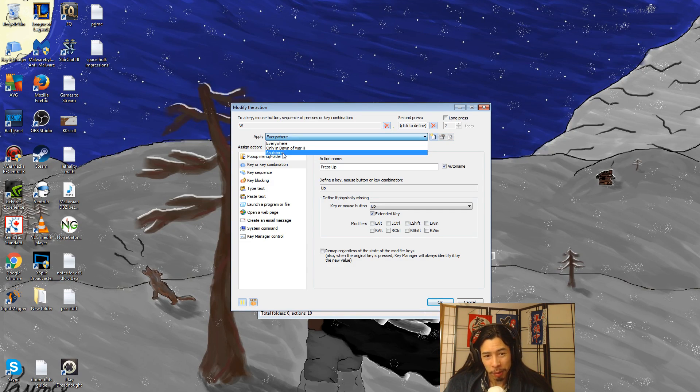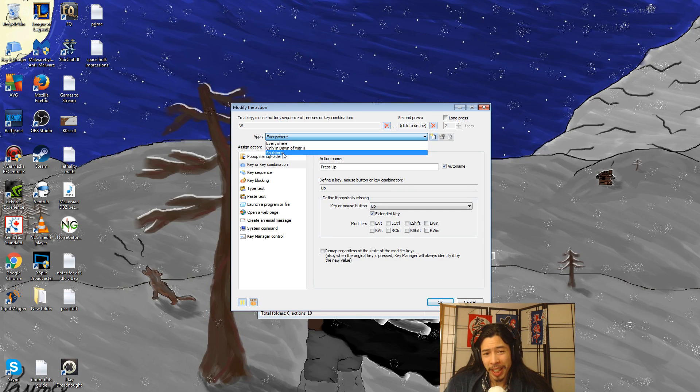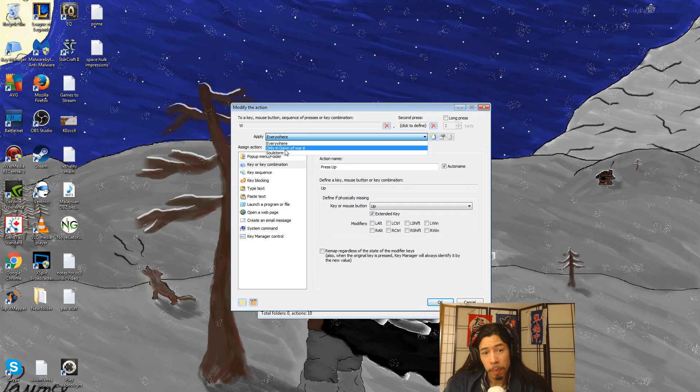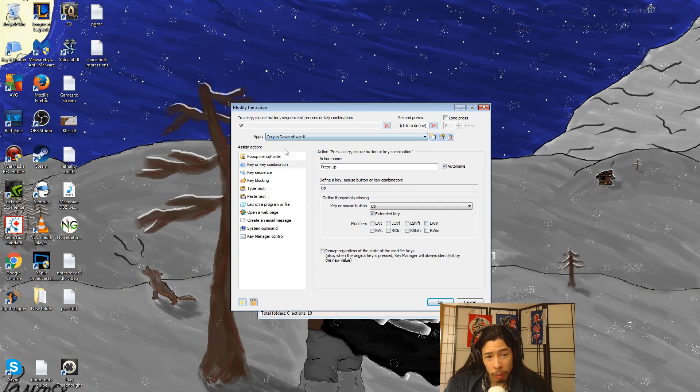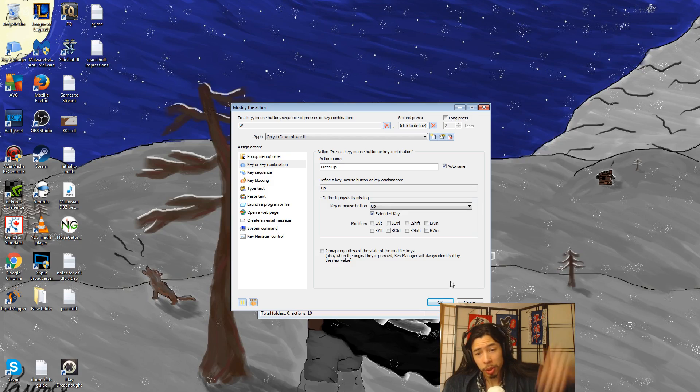For example, I have Soulstorm. I use the same thing. Or basically, I tested it in Soulstorm, Dawn of War 1. But yeah, only work in Dawn of War 3. And you're set up. You're good.